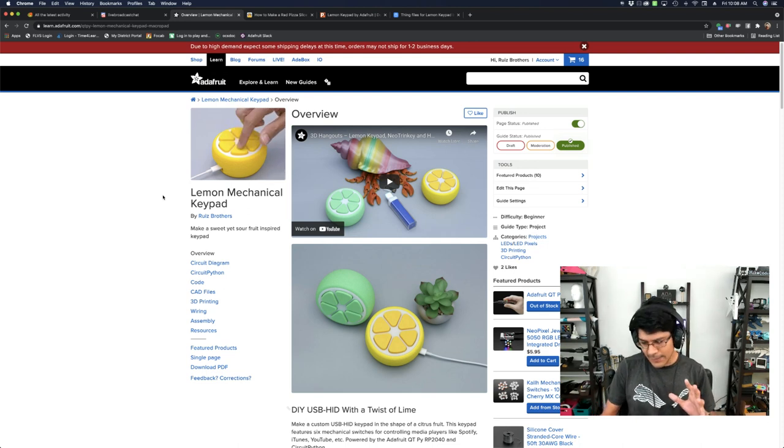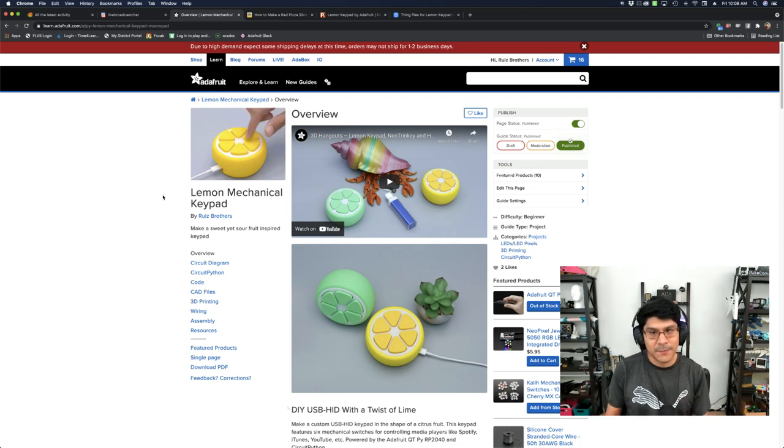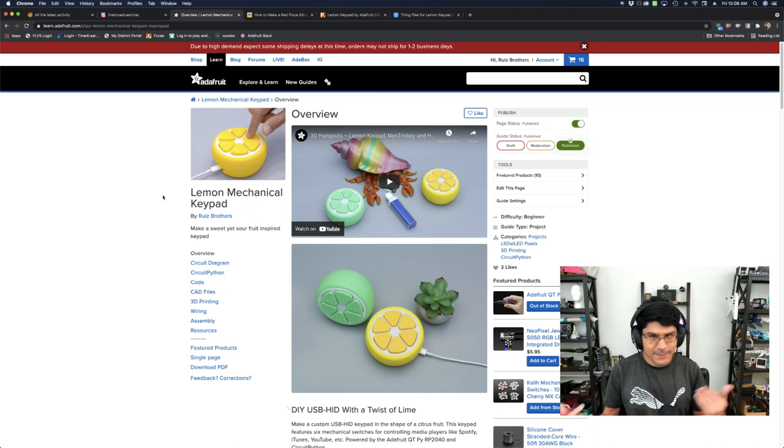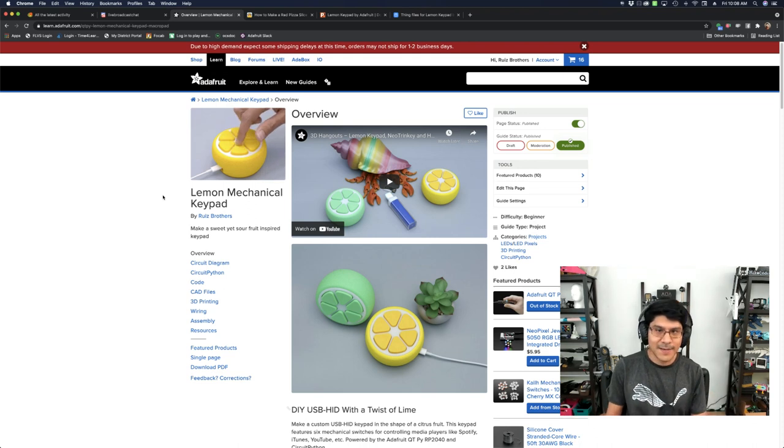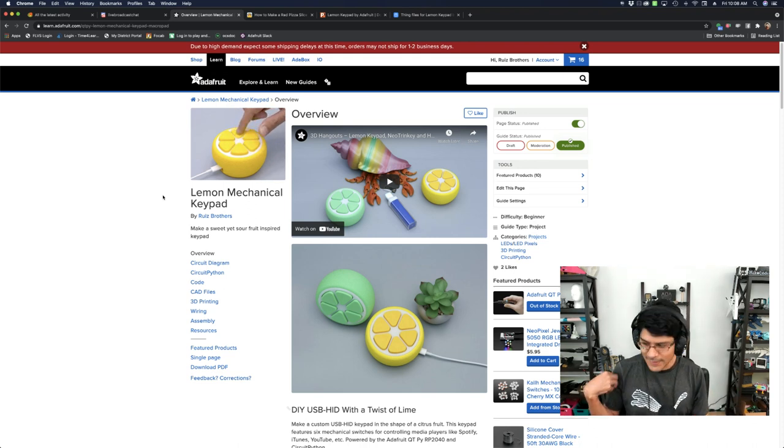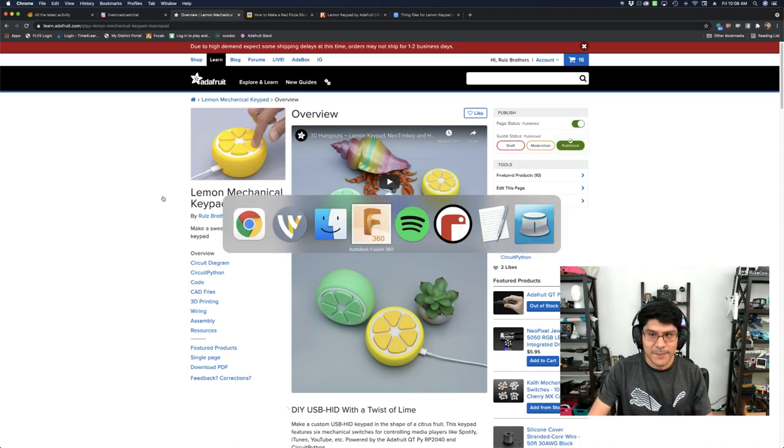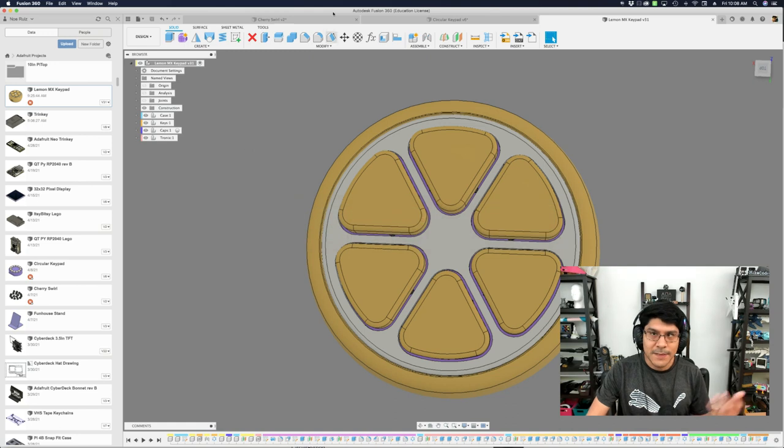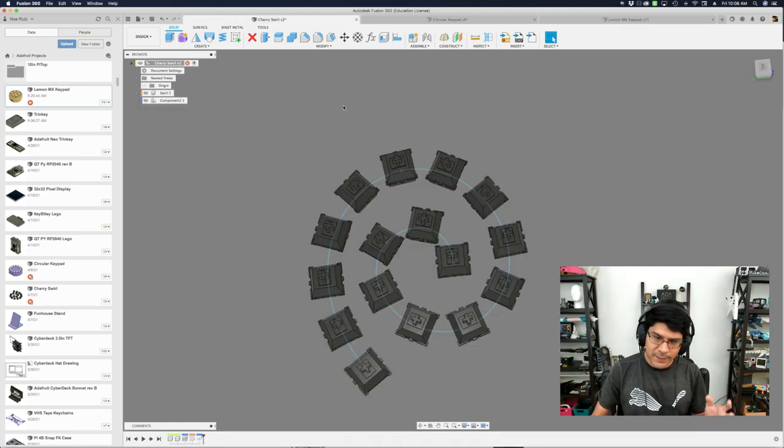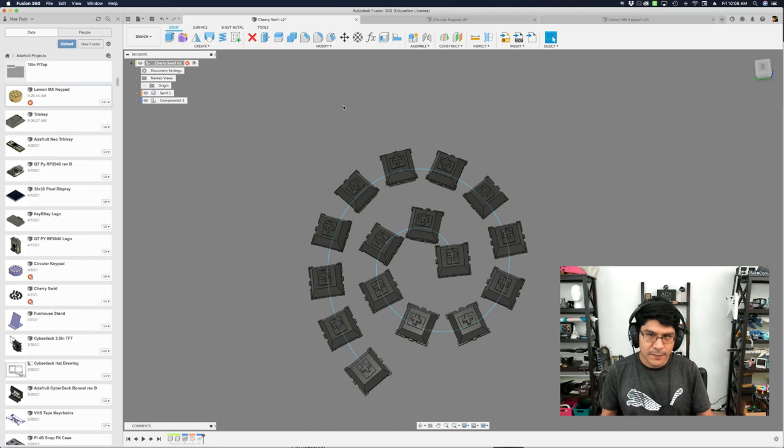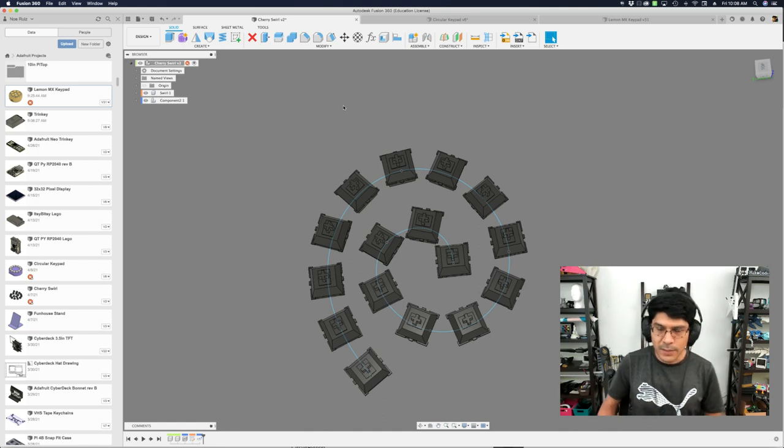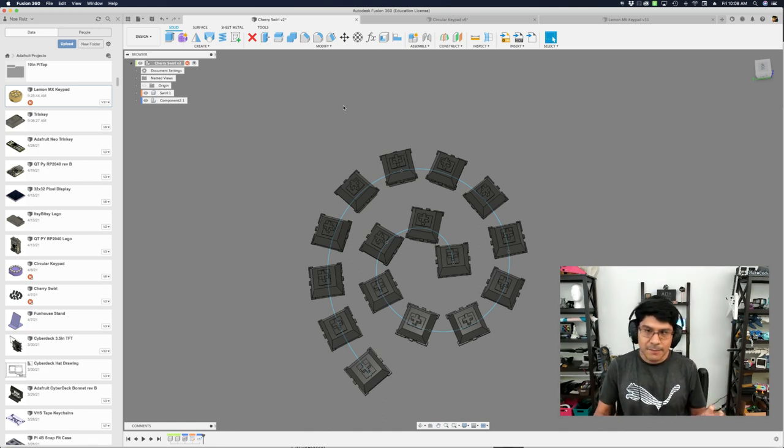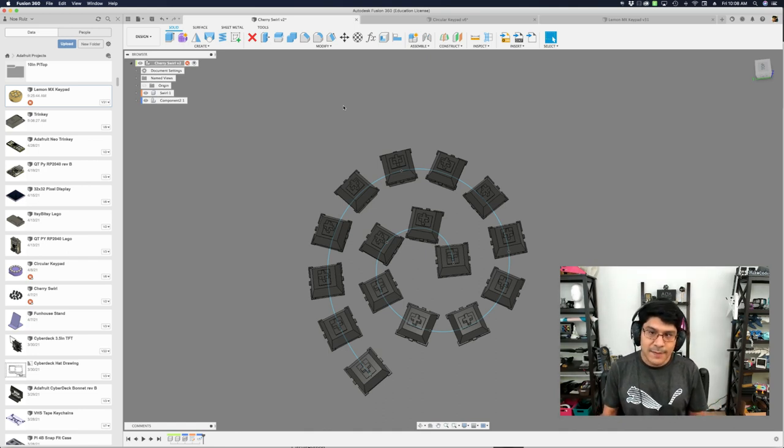But I wanted to talk about where the idea came from. It wasn't one of those things where I'm like, I'm going to make a lemon keypad. It did not start that way, so I want to show you folks where this came from. In Fusion, I had the idea to do something with path on pattern. This is a way to create a custom unique path and then apply a pattern to it. In this case, I wanted to use Cherry MX switches.